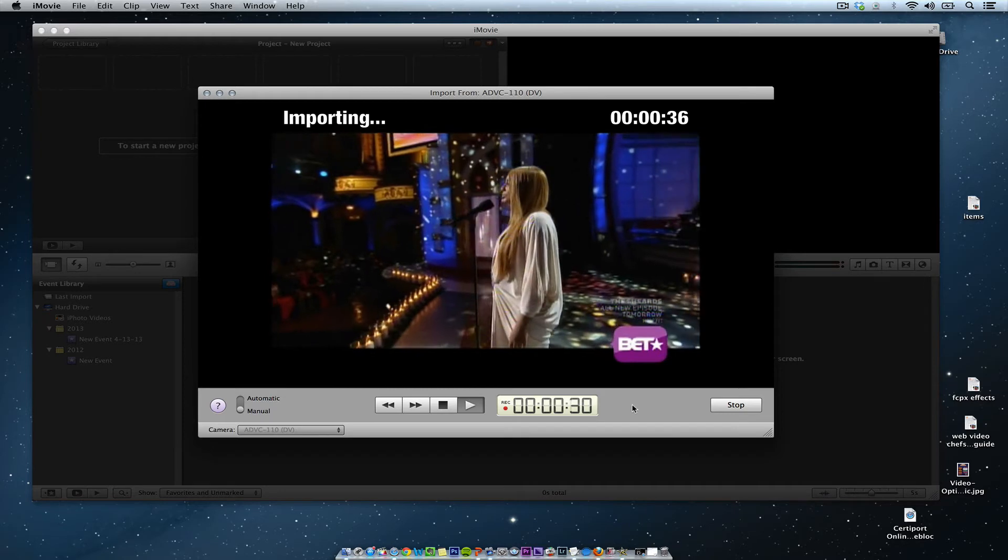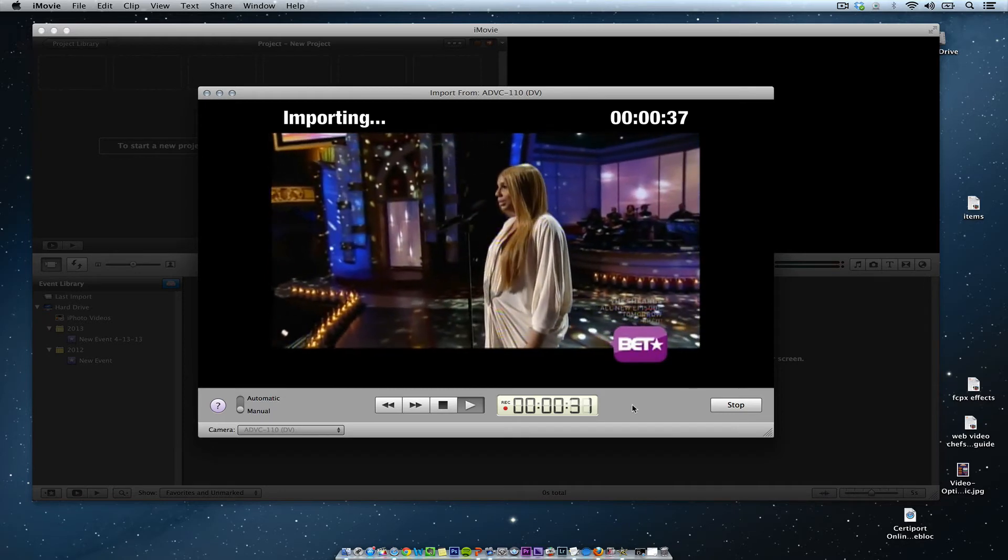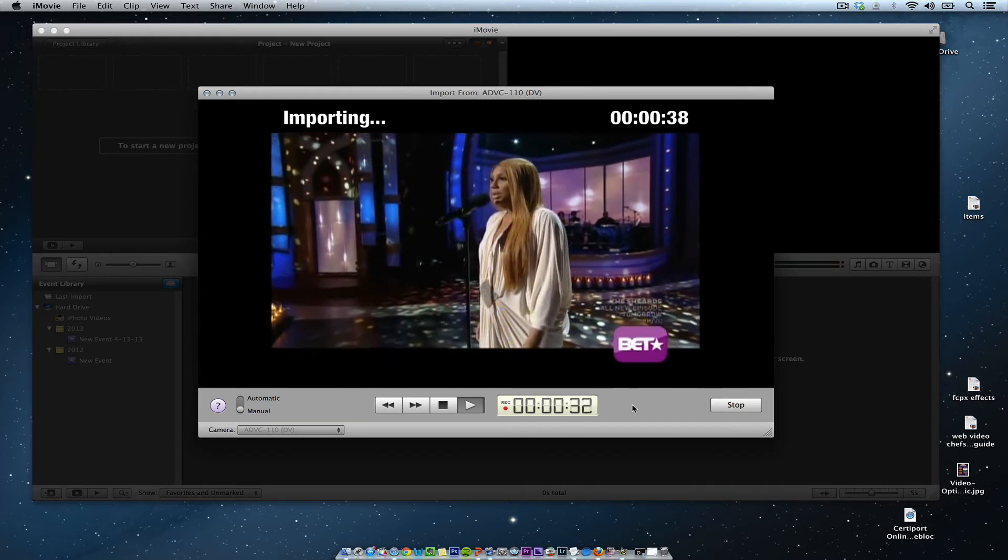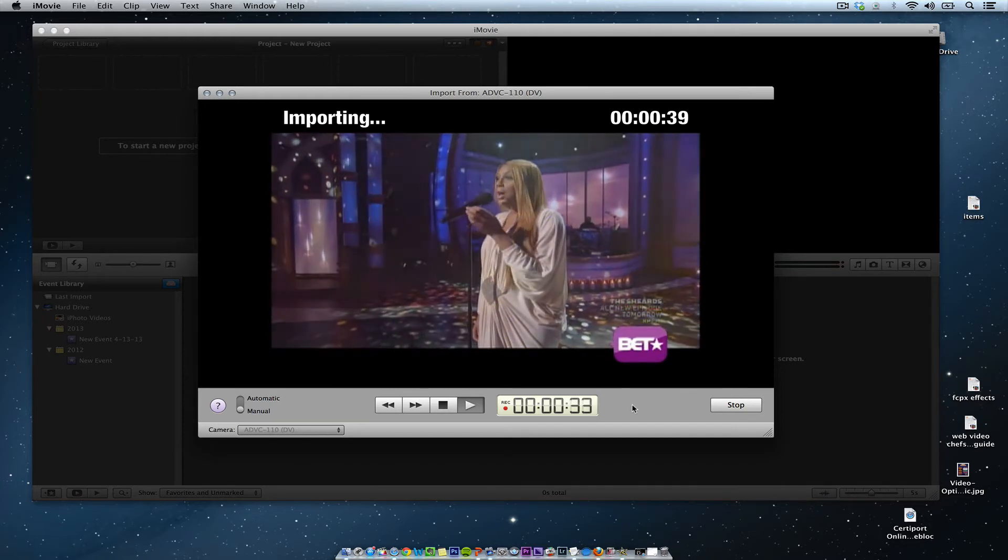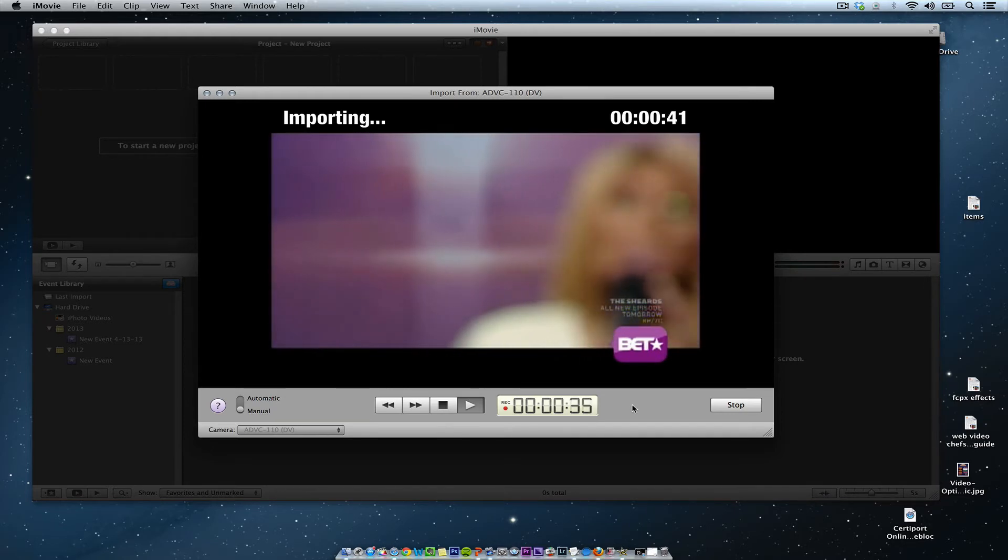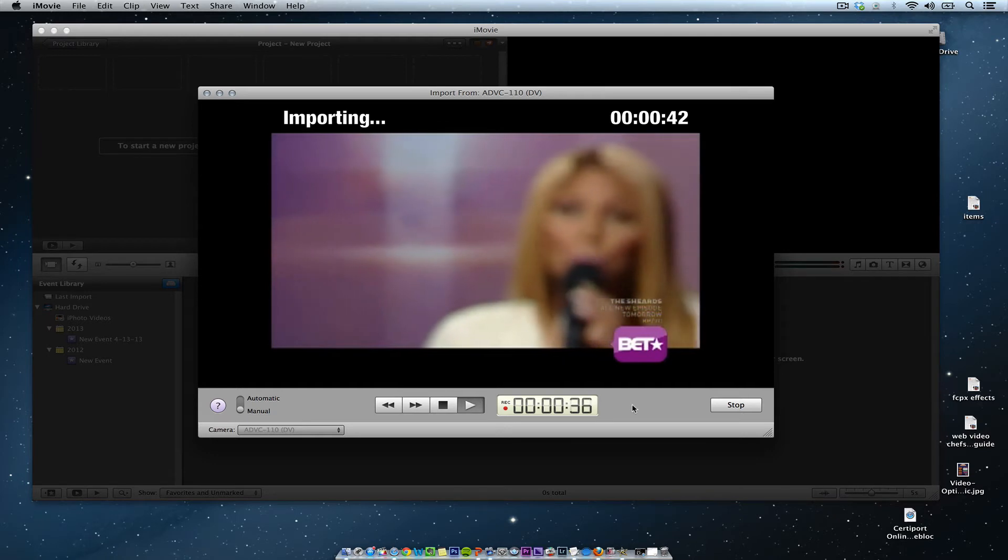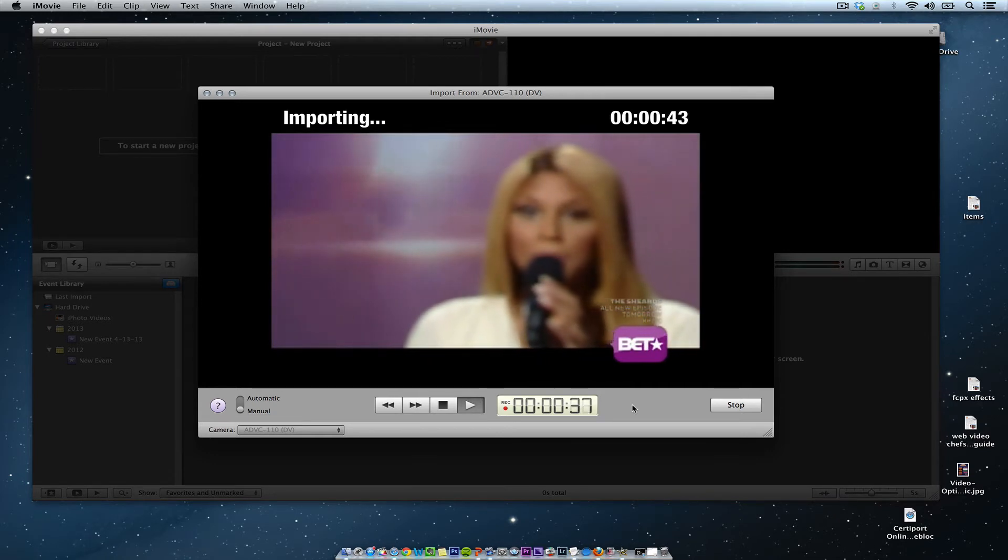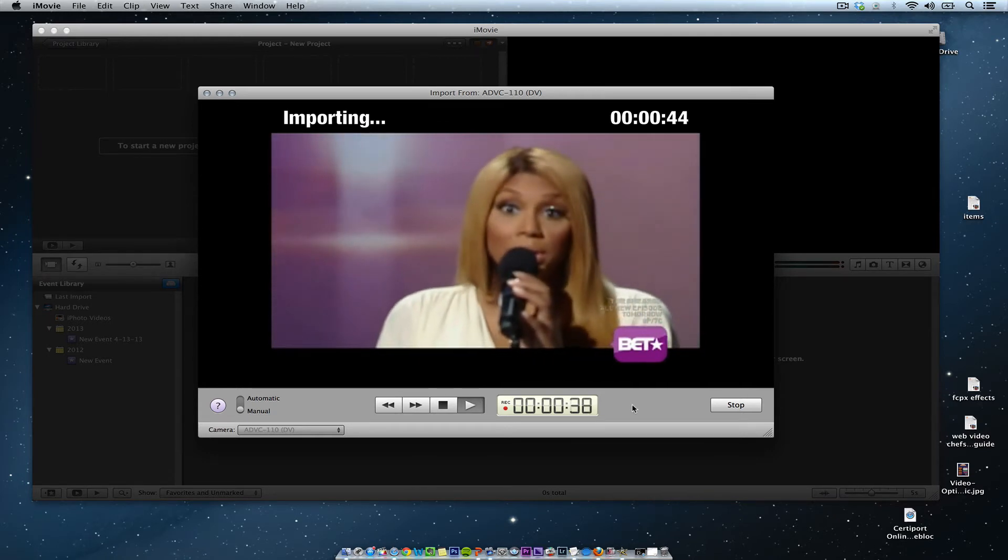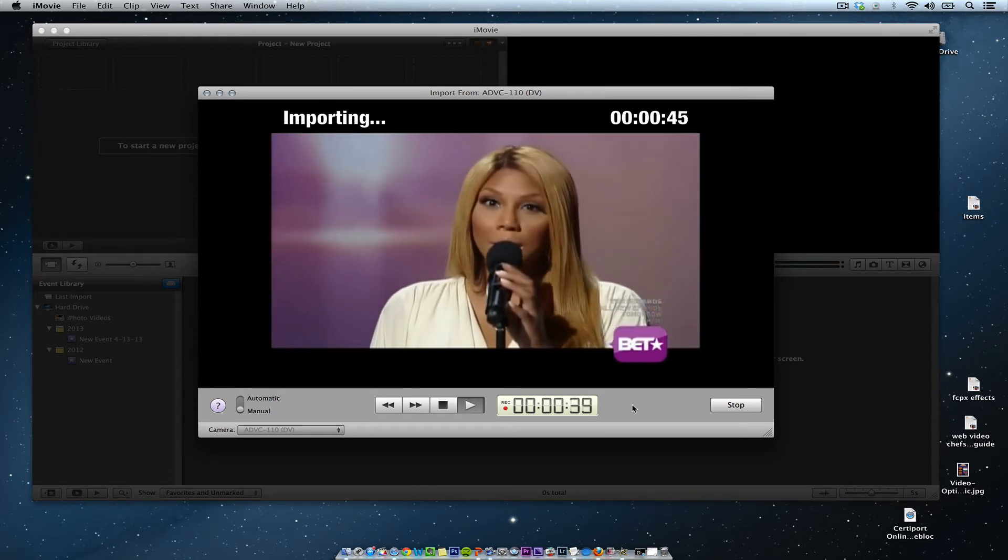Now it does import audio and video at the same time in iMovie. It makes it really easy, and it's going to save it to your iMovie events folder.